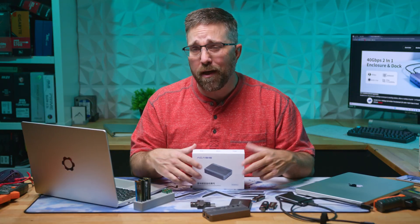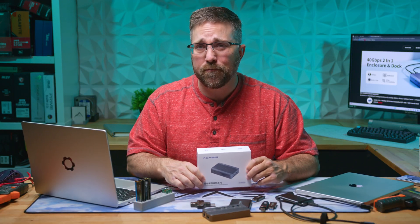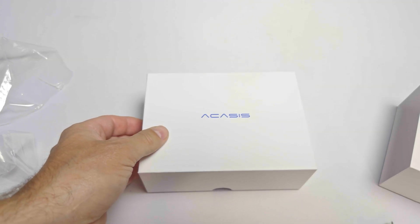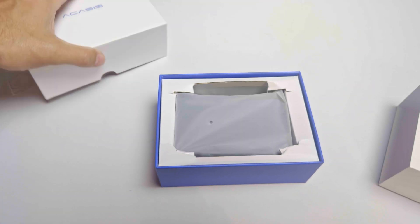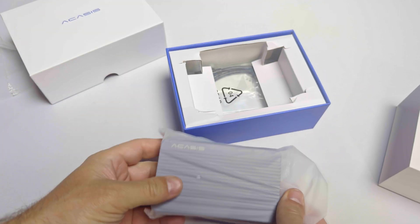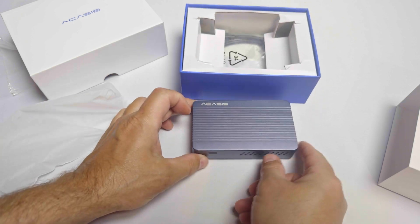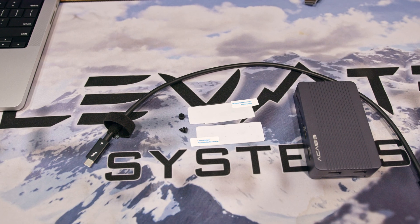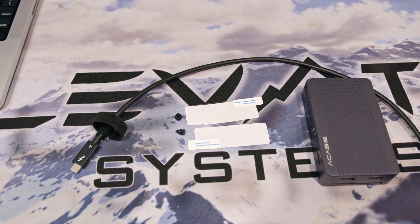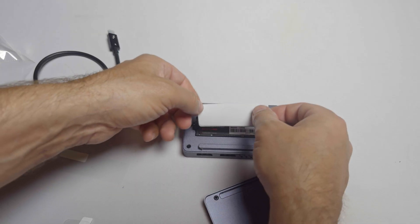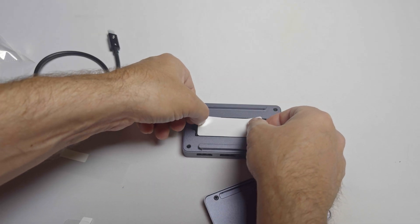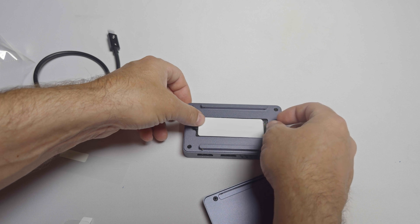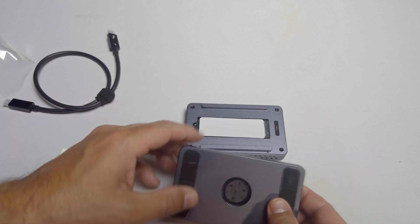The unboxing experience was pretty straightforward. Sliding the box open, the docking station sits on top cradled in cardstock inside a plastic bag. Underneath we have a 50 centimeter Thunderbolt 3 cable and a couple of thermal pads and rubber fasteners plugs for the SSD installation. Just like the older USB docking station, there's no power supply included with the Thunderbolt dock.